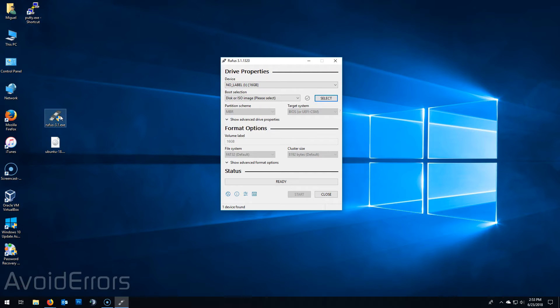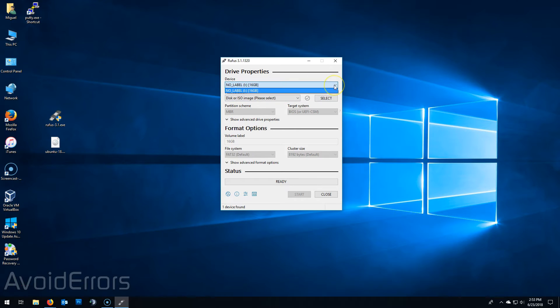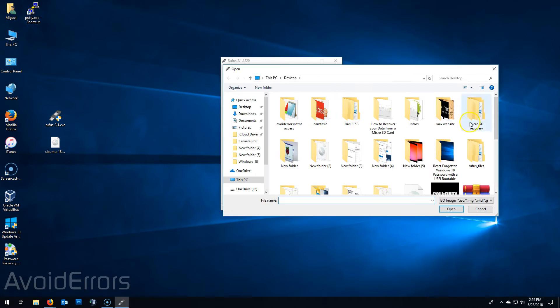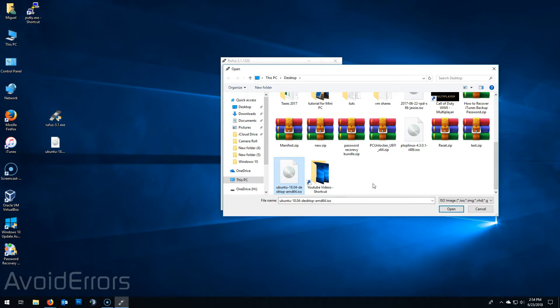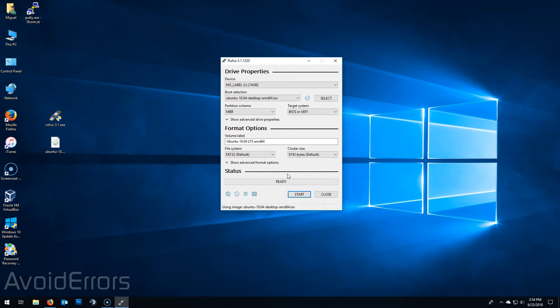And here on the device make sure to select the drive letter pertaining to that USB. If not click on the drop down to select it. Immediately underneath click on select and browse for that Ubuntu ISO. You can double click to select or select it and click on open. Then click on start.